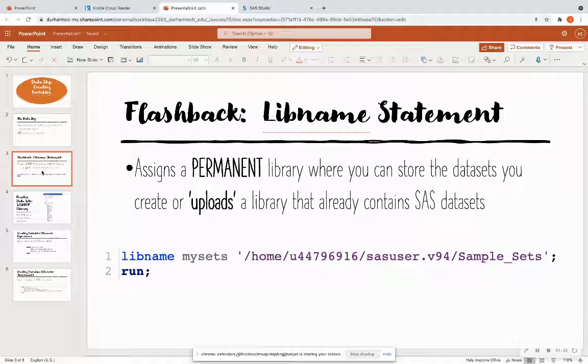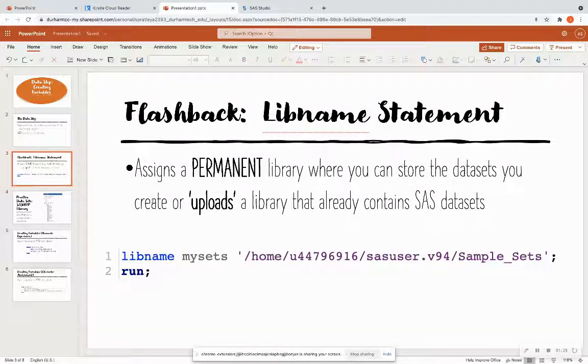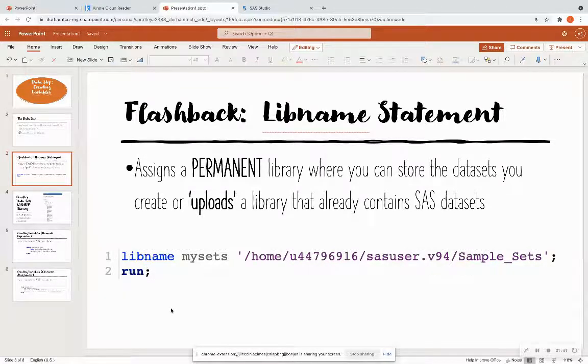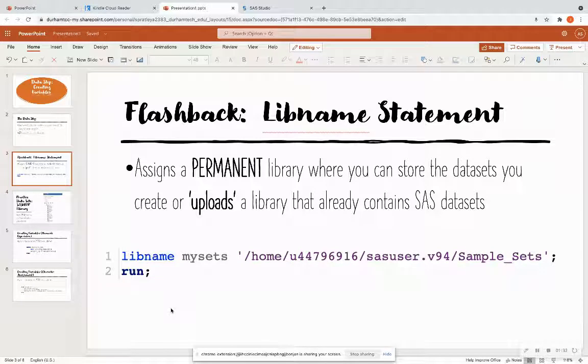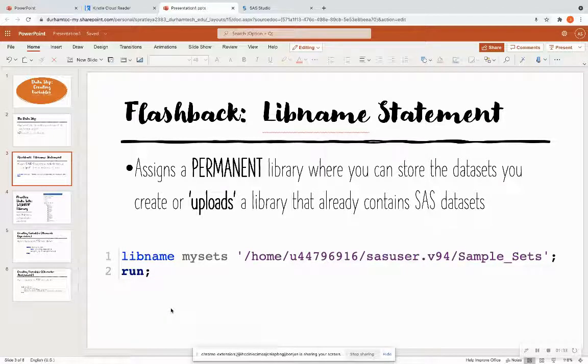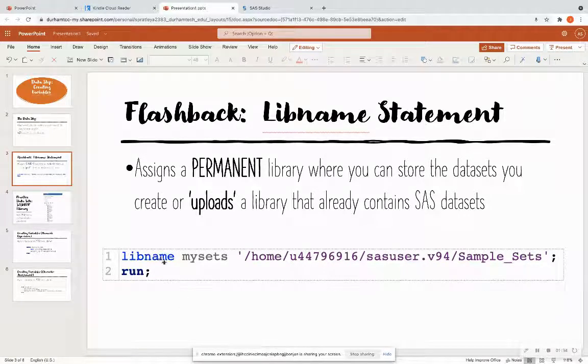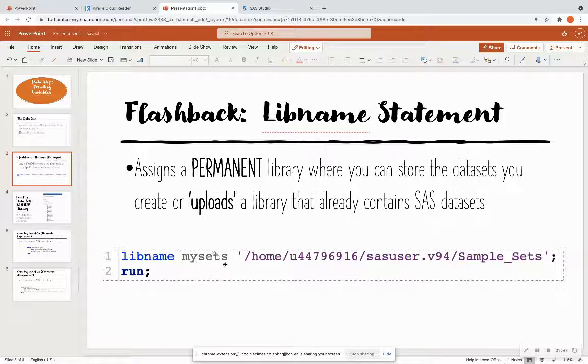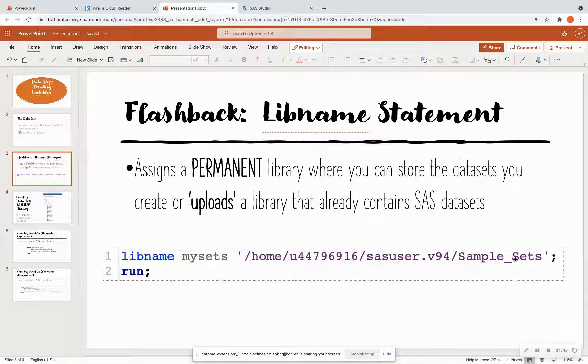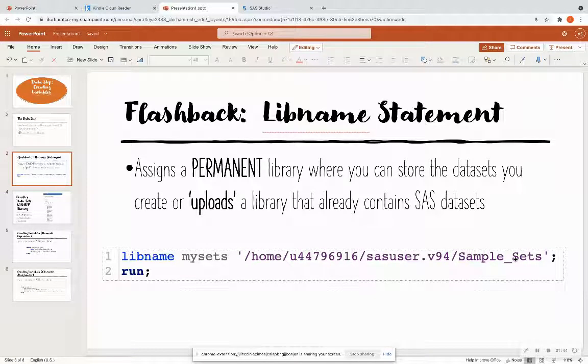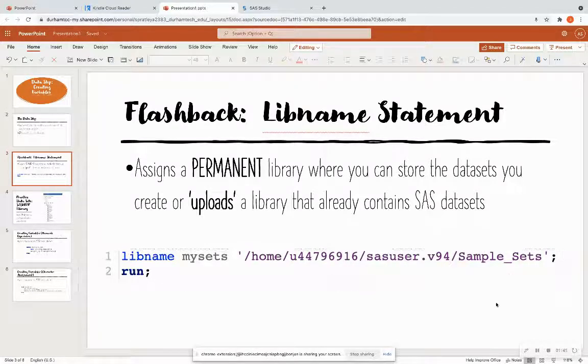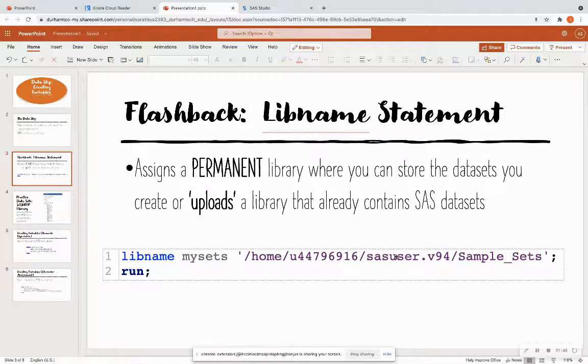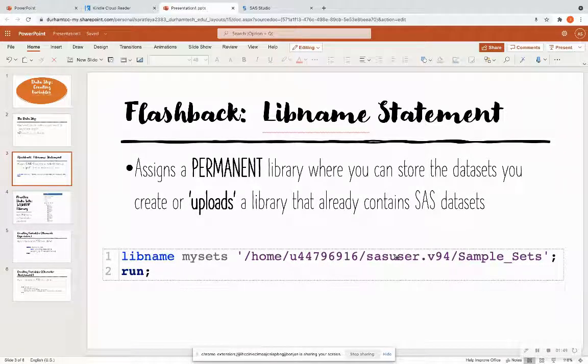So flashback, just like I was talking about with the library. Remember that you can create your own library in SAS by calling the libname statement, the name of the library that you wanted to create. In this example, the library is mysets, and then the location where your library is located. It can either be a folder on your computer or a folder within SAS on demand for academics. And I'm going to show you that momentarily.